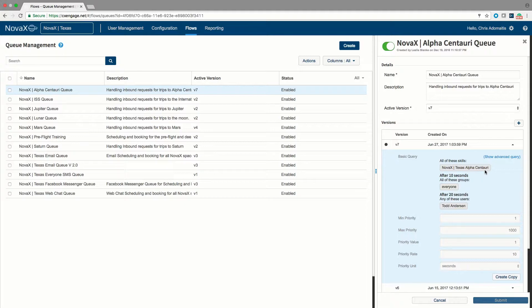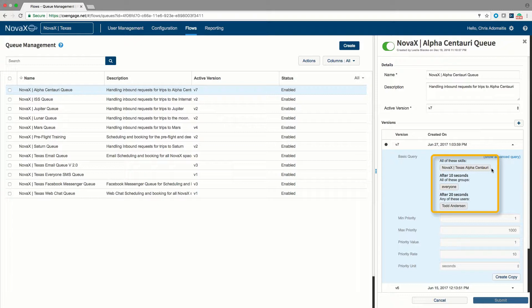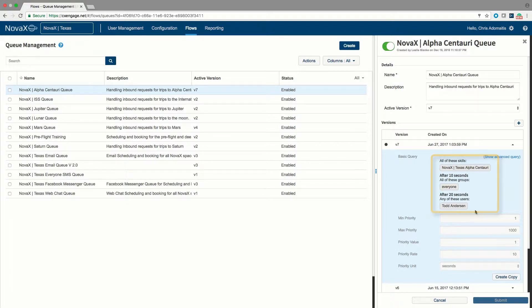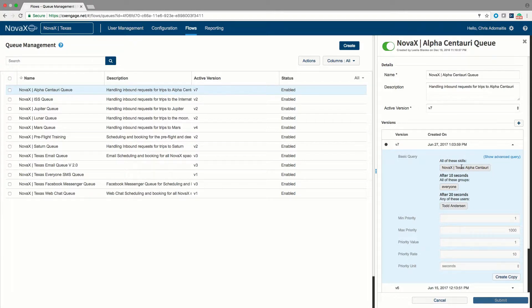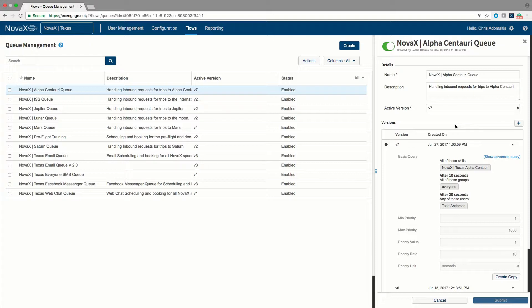Note that also, each queue is able to have multiple levels to it. In this particular case, the queue is looking for an agent that has a skill for 10 seconds. Then after 10 seconds, it's looking for literally anybody logged into the system. And after 20 seconds, it's looking for an individual named here. So by teaching the queue to look for an agent who meets certain criterion, rather than teaching the queue to only look for agents who are assigned to that queue, we allow a lot of dynamic flexibility, and we allow easier administration, because with proper organization, it's very easy to move agents into and out of many different kinds of queues.